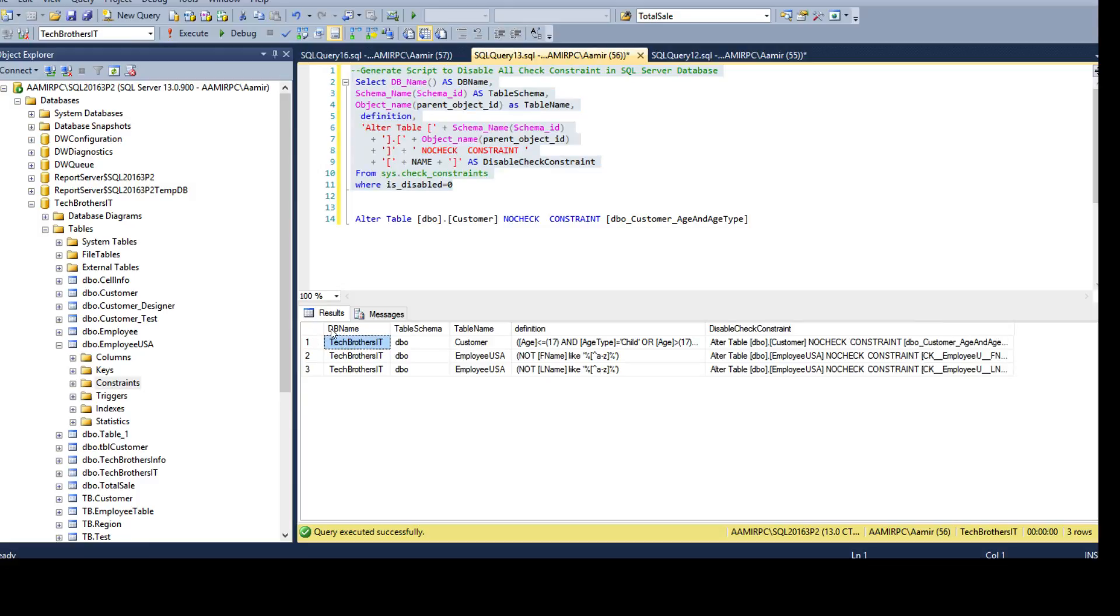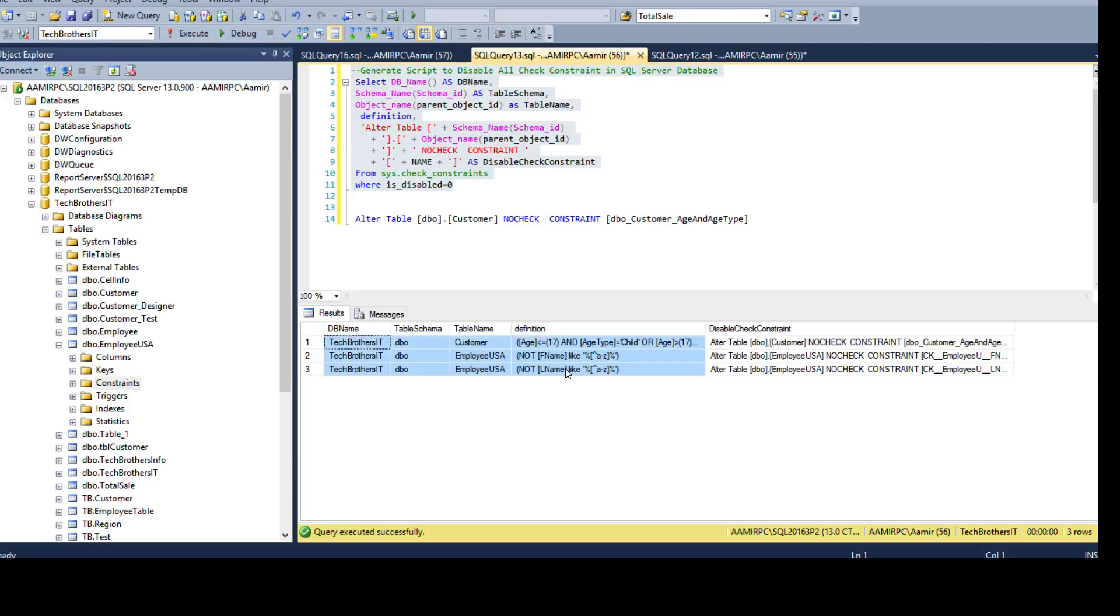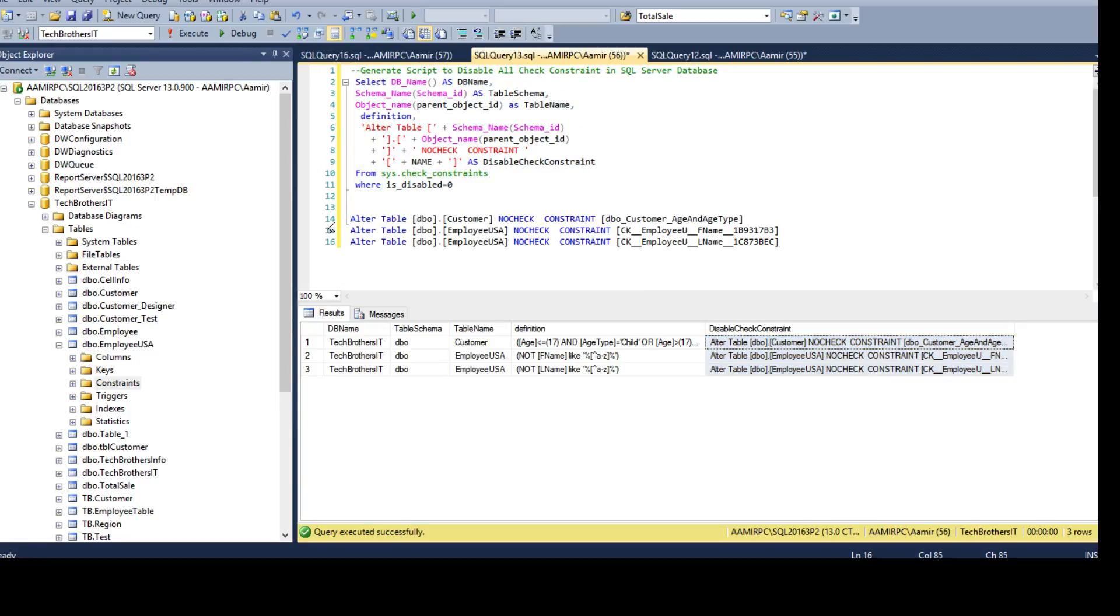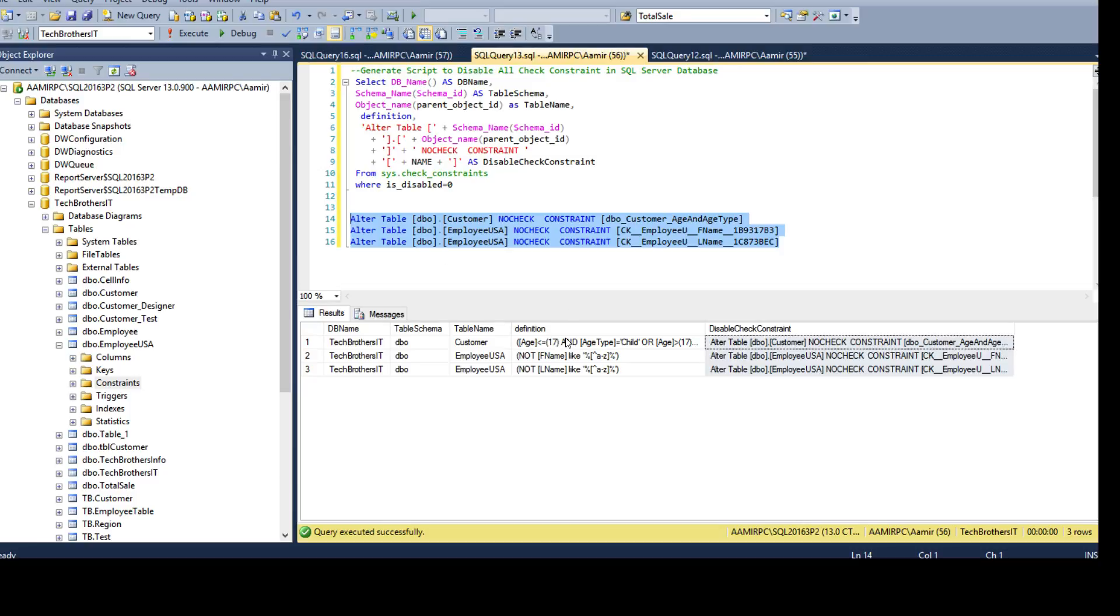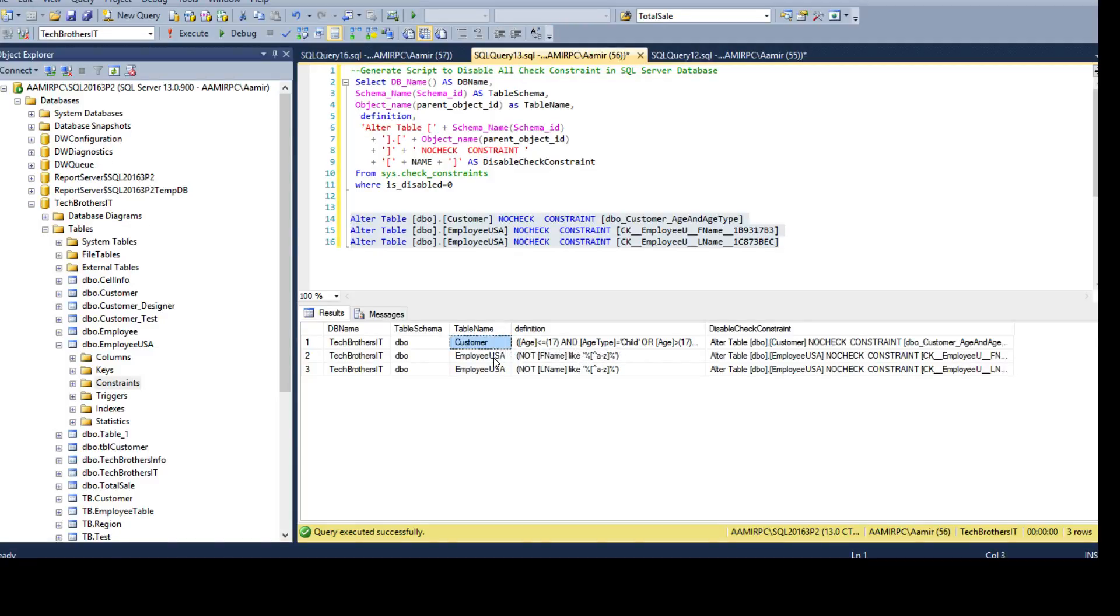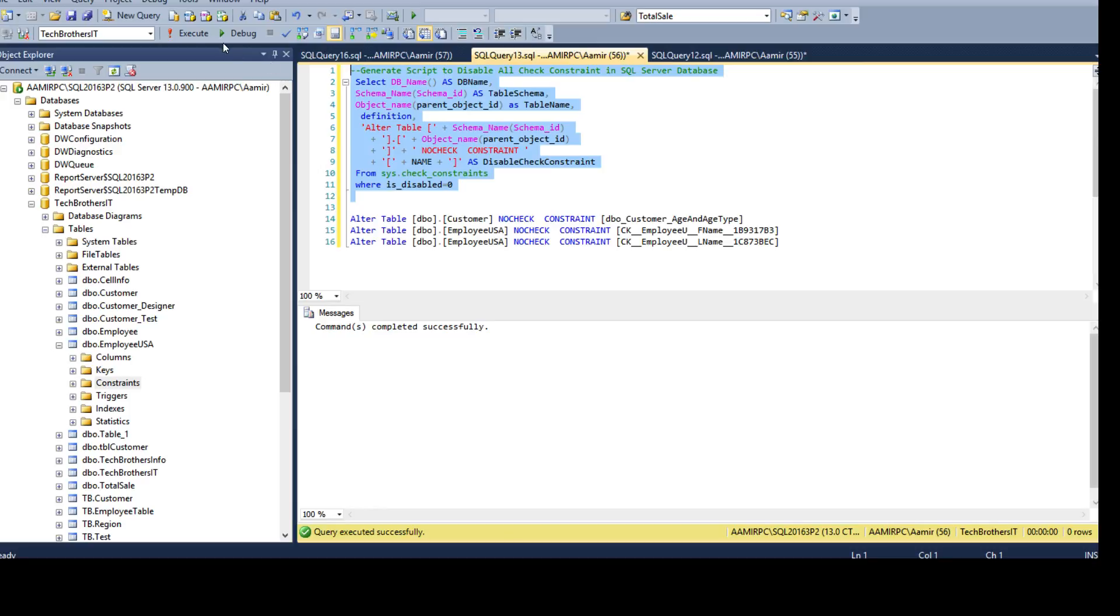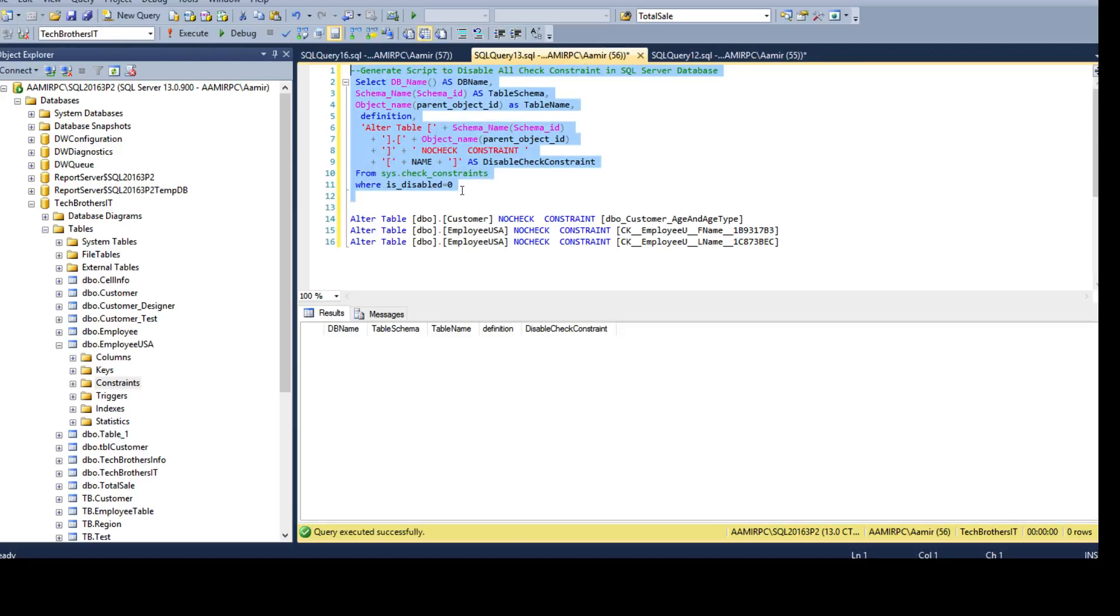We have the database name, table schema, table name, definition - I'm creating all that so you can see what exactly you have - and then the ALTER scripts. Copy the ALTER scripts and we can go ahead and run this statement. Once we run that it is going to disable the check constraints, and when you disable the check constraint you can insert anything as long as you can fit into the data type of the column and the check constraint will no longer do the validation. Okay, run that. Fine. Now if we run this one again we will get no records because all the constraints are disabled.